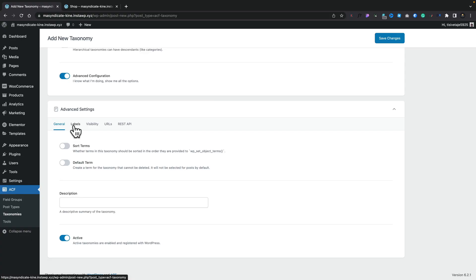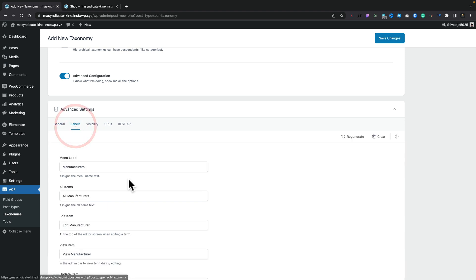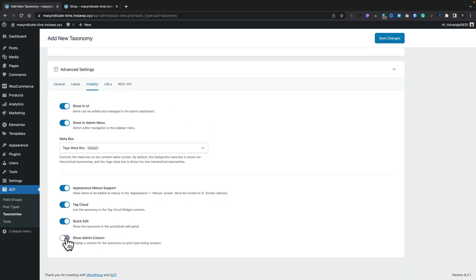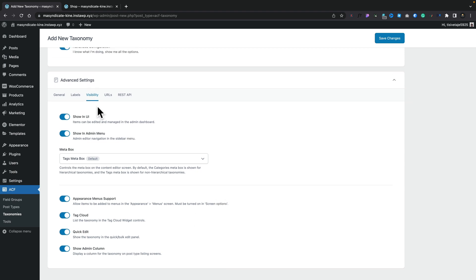If you are new to working with Advanced Custom Fields, I do have a primer video that will get you up to speed, which I'll link in the description and in one of the corners right now — take a look at that if you're coming to ACF without knowing much about it. If you want to tweak things, you can do that inside the advanced settings — for example, allowing sorting options or changing labels. For visibility, we want this to show up. We'll add this to the admin column so we can see the manufacturer inside the admin column itself. Then we click Save Changes.